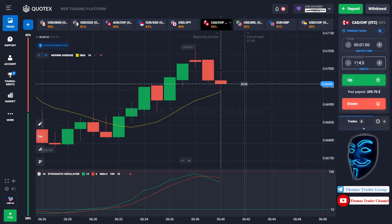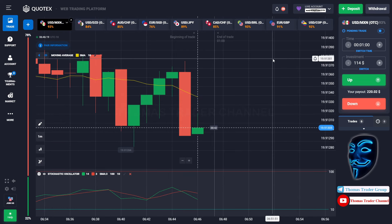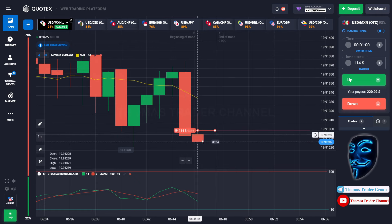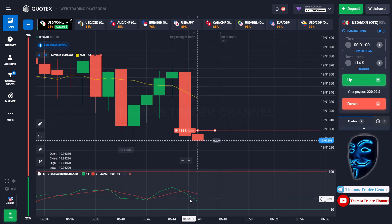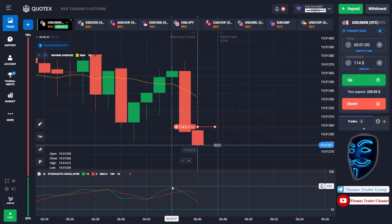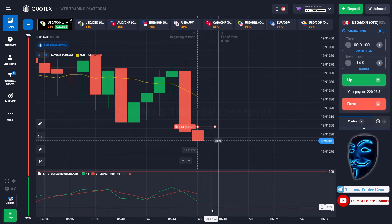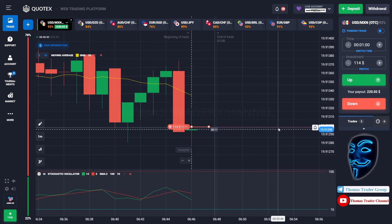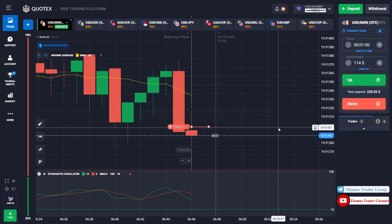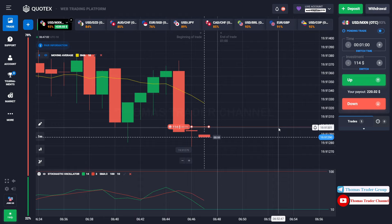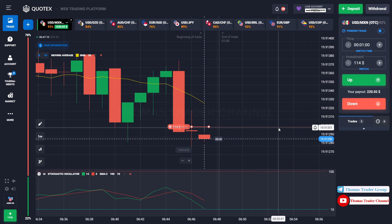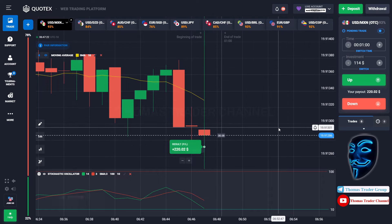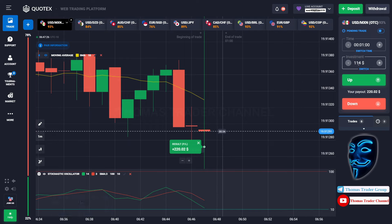Let's change our investment to $114 and find another market. We can open sell for one minute. As you can see, the market is going bearish and the stochastic oscillator is also showing a bearish trend. I'm sure the market will continue the trend and find the oversold area before it makes a rebound. Let's prove it and wait till the end of our trade. We made a right prediction — we made a profit of $220. Let's change our investment to $220.